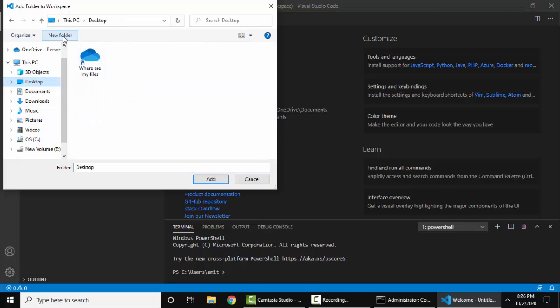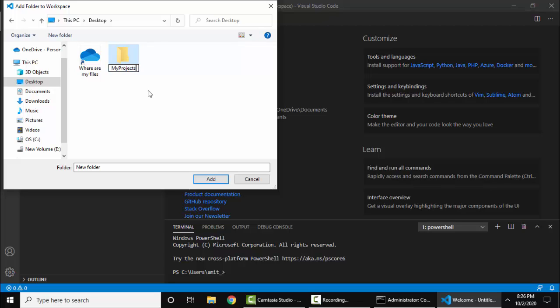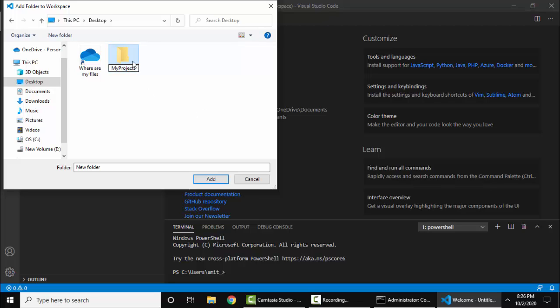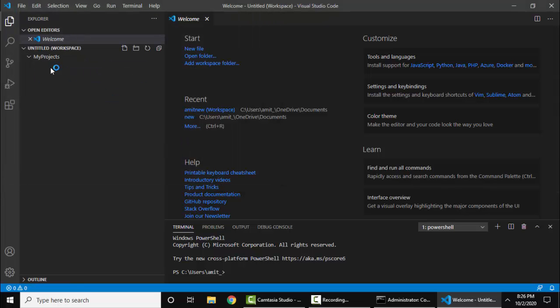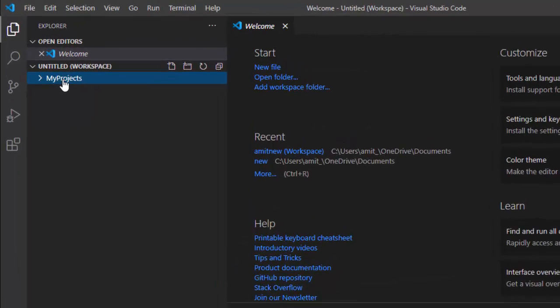Let's see. We are creating a folder on Desktop, My Projects. I will double-click. Path is set. Click on Add. Now we have added a folder, as you can see. Now let's add a file.